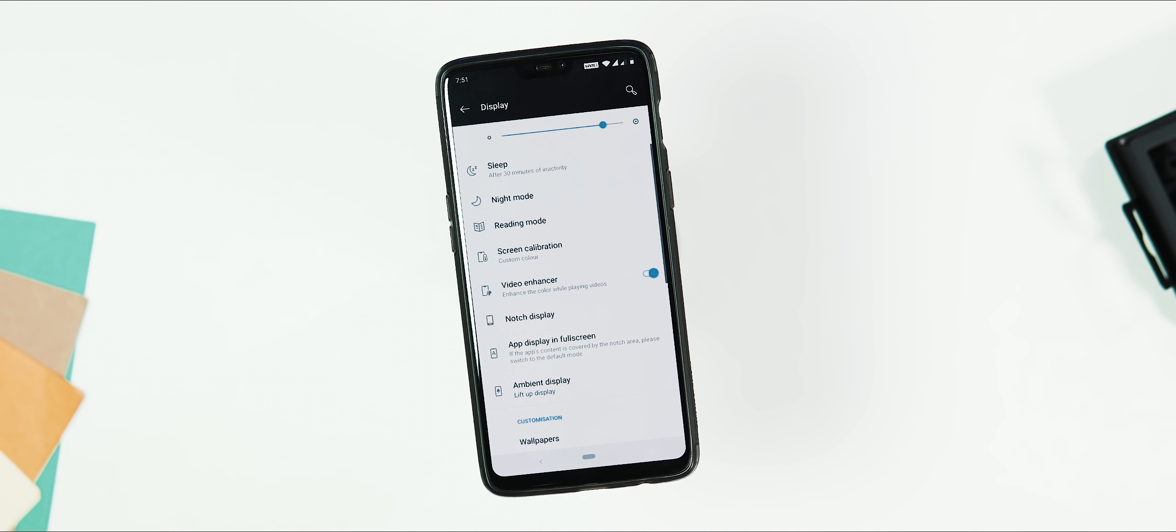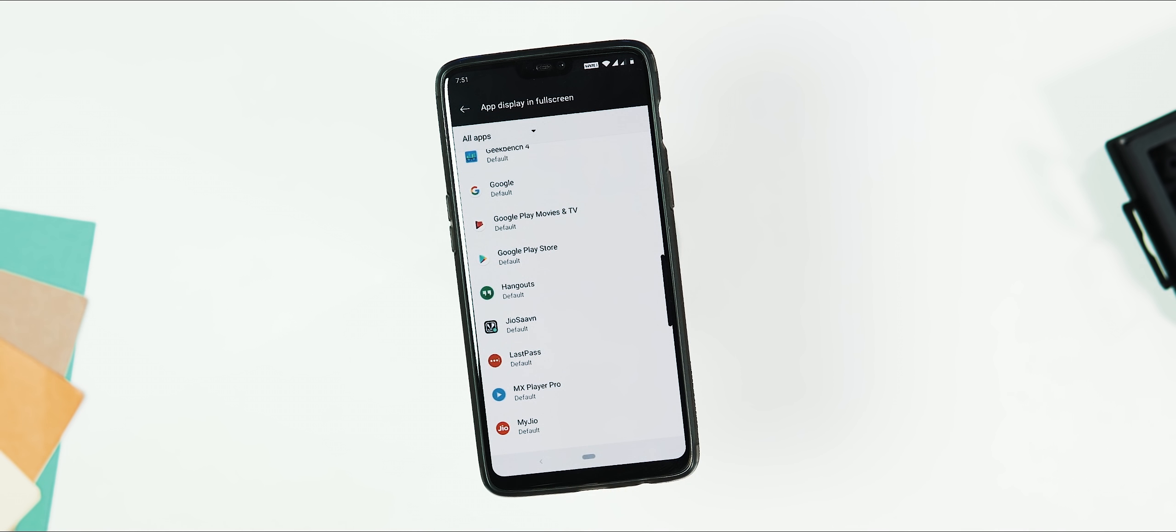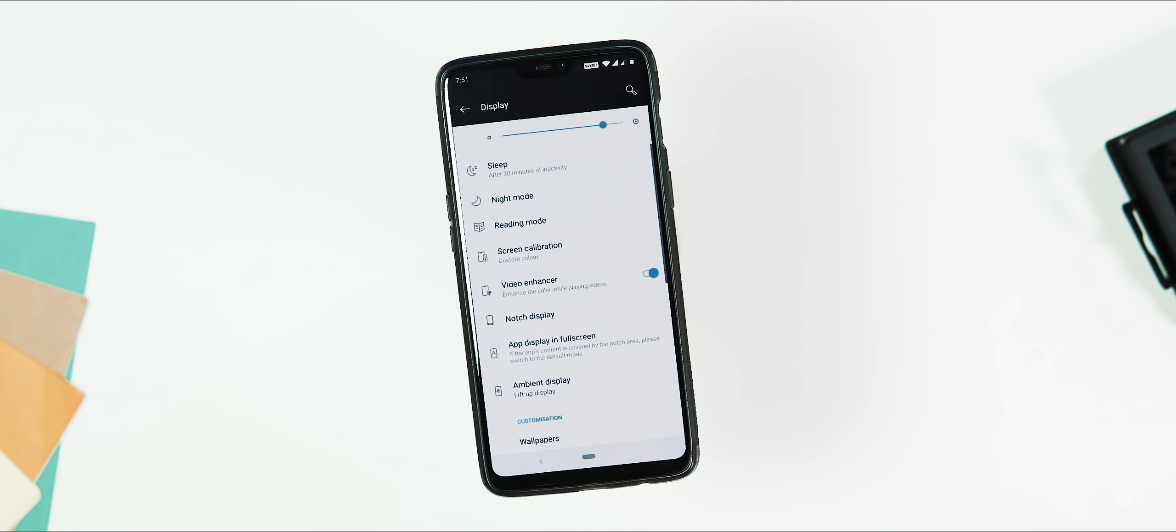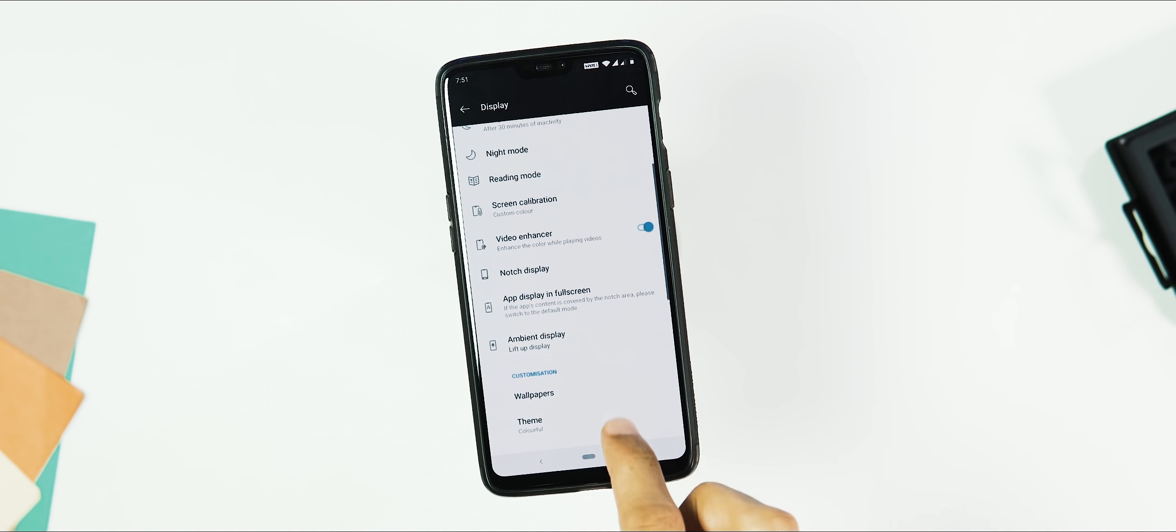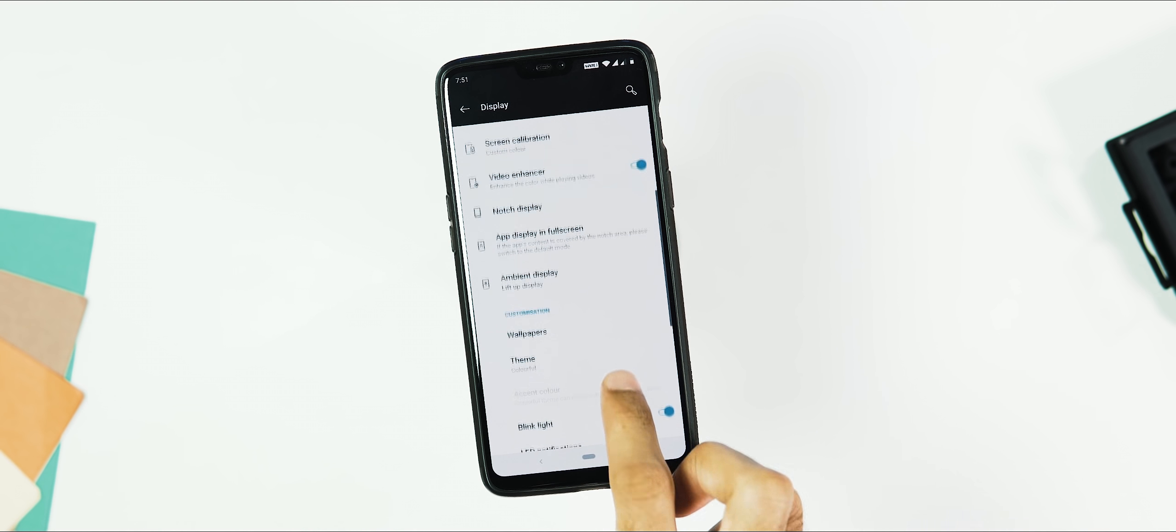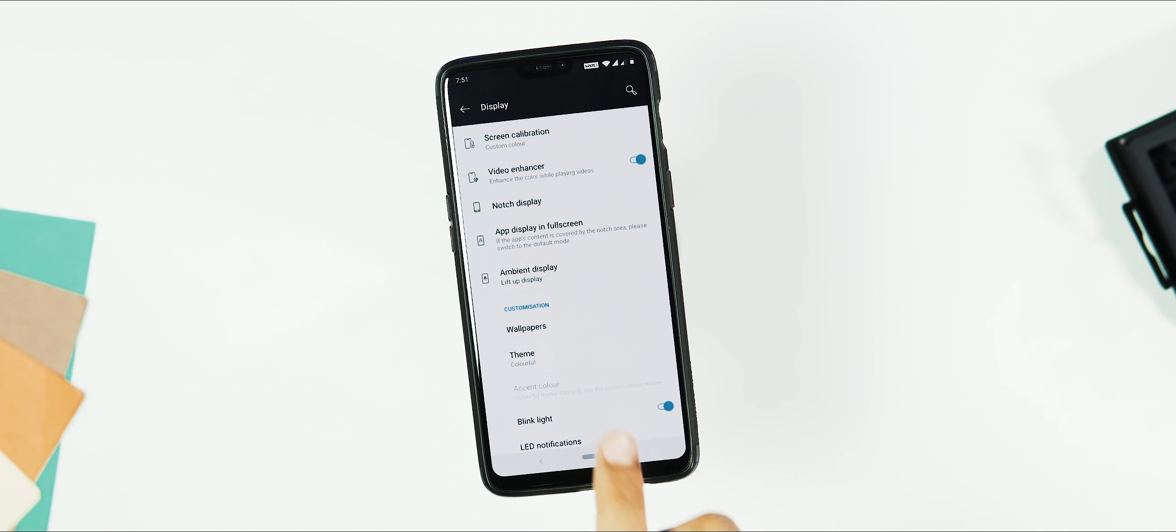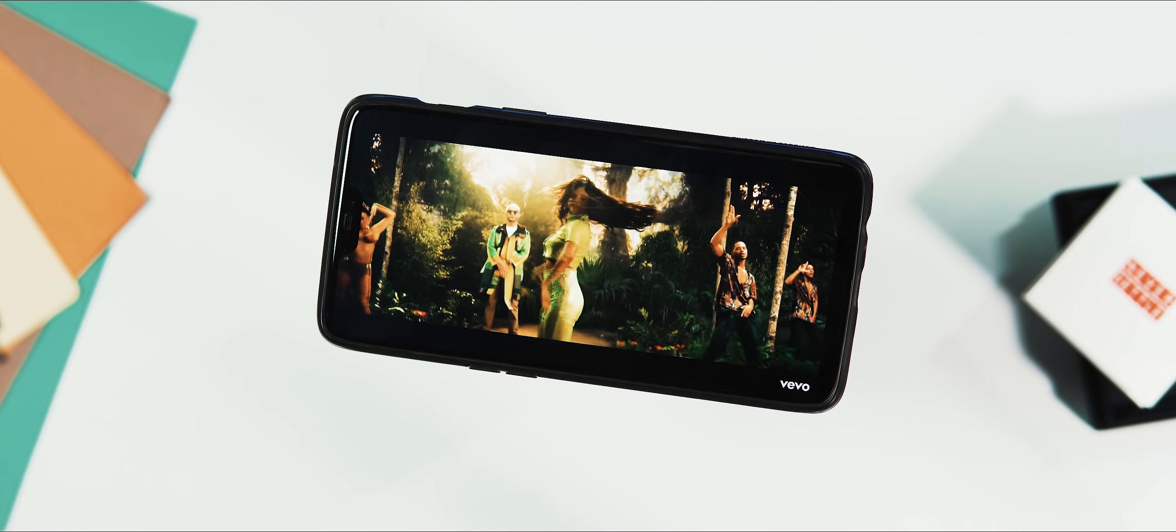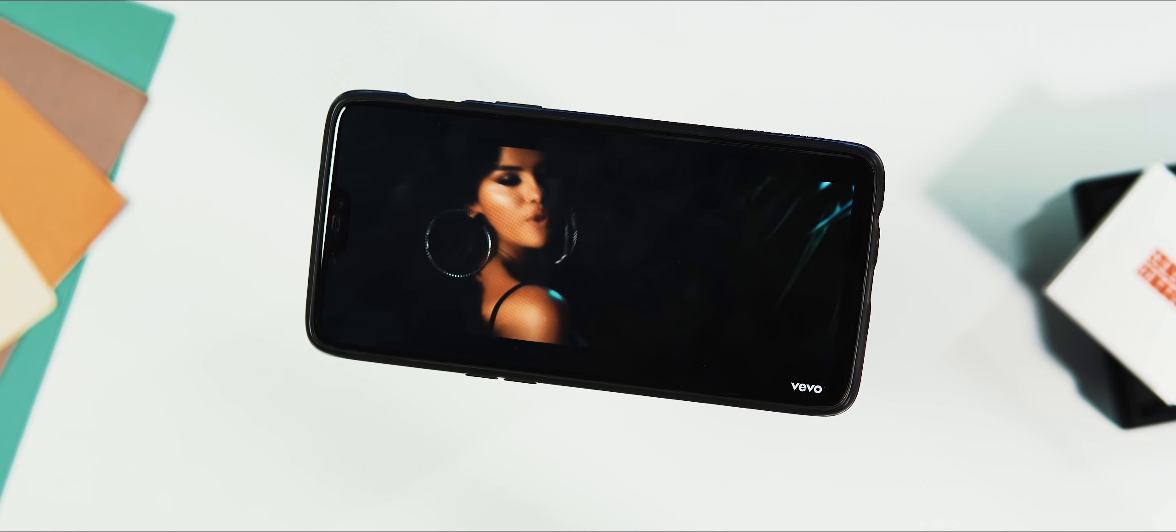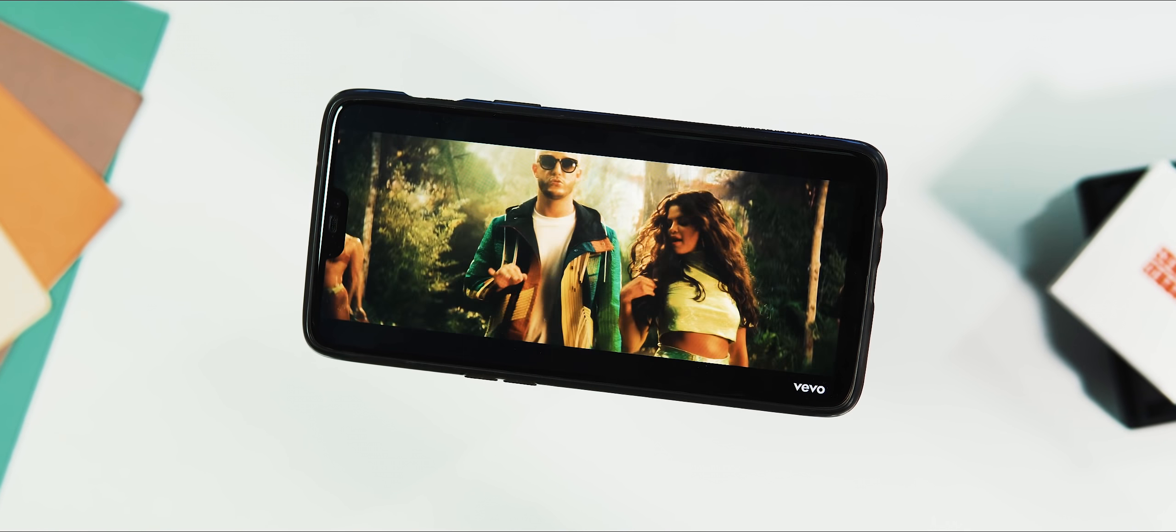The LeEco phones already had video enhancer mode. But unlike the LeEco enhancer mode which was only limited to the default video app, this OnePlus video enhancer mode works with any app. I mean, it obviously works with videos played via gallery app. Also, it works with third-party apps including the popular video streaming app YouTube, and I am very much liking this feature.